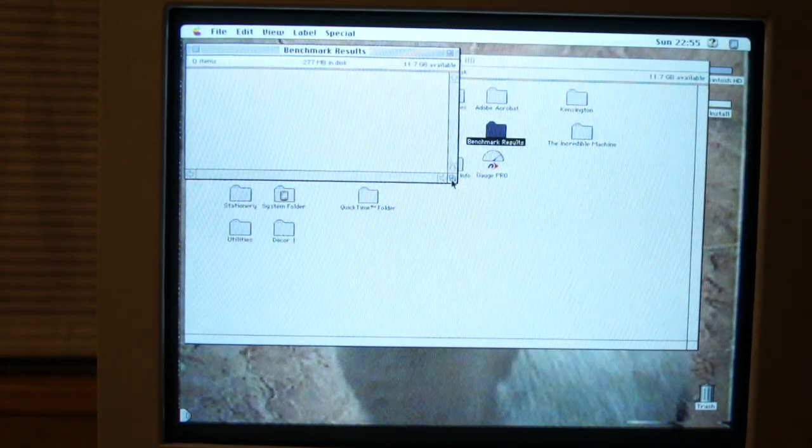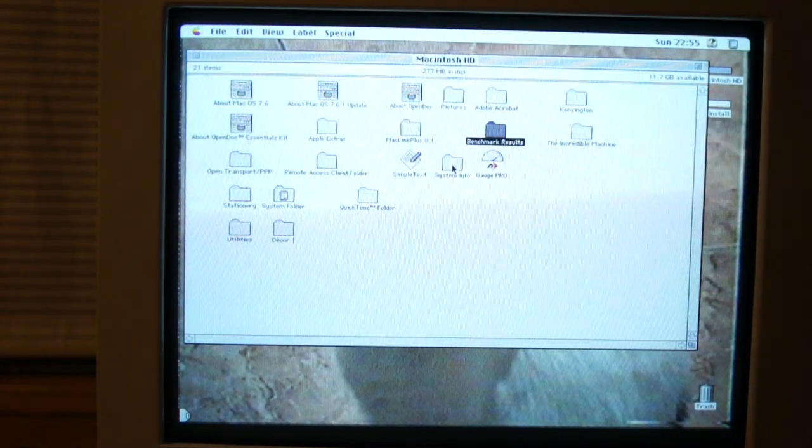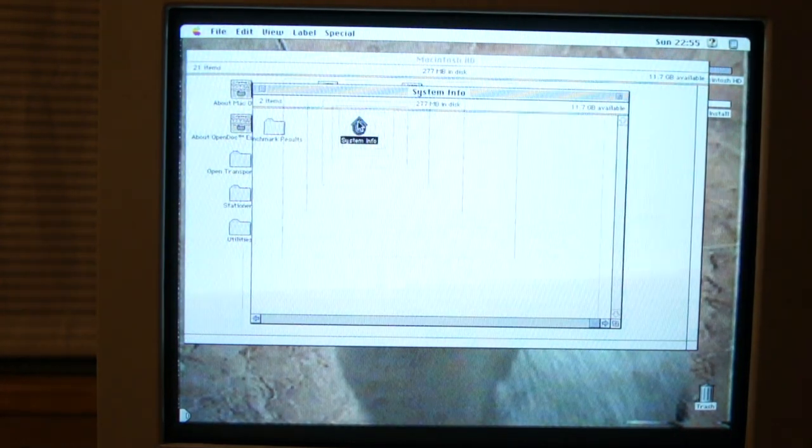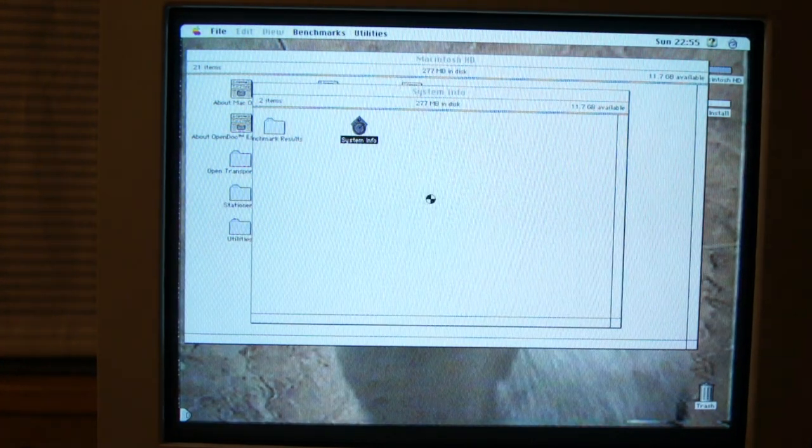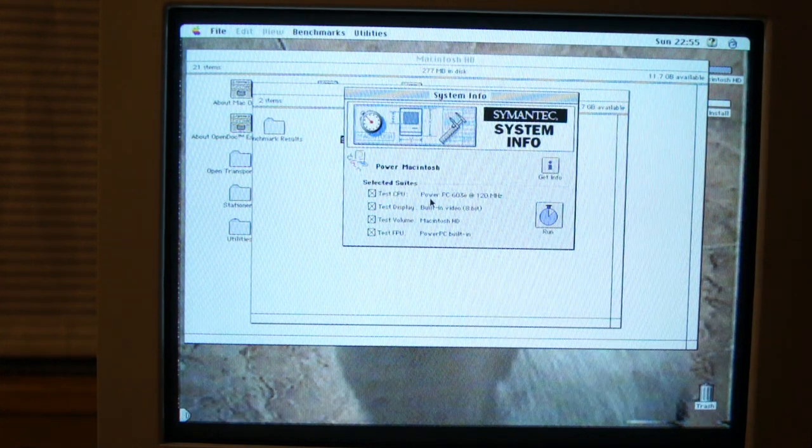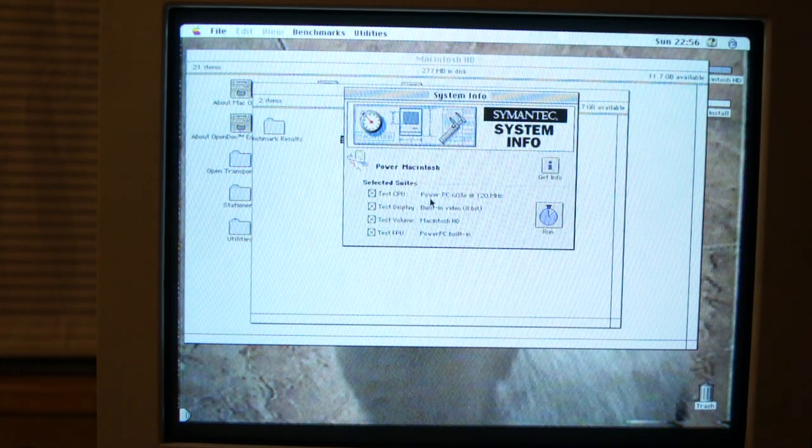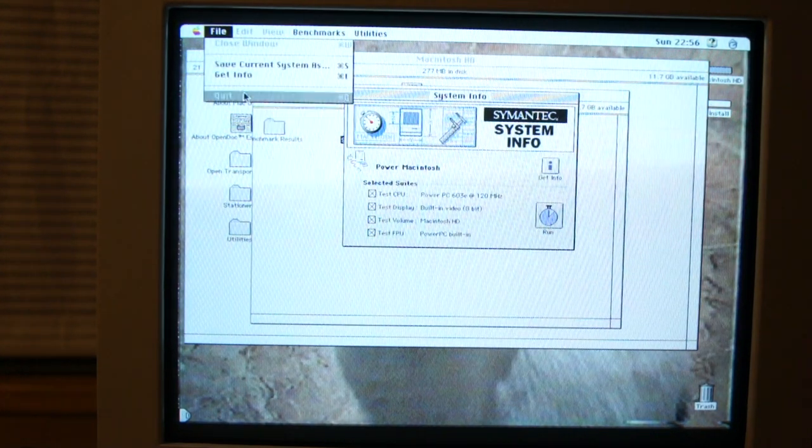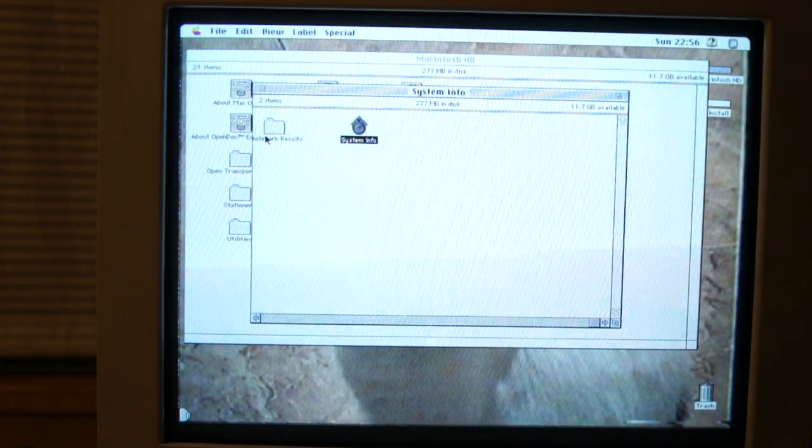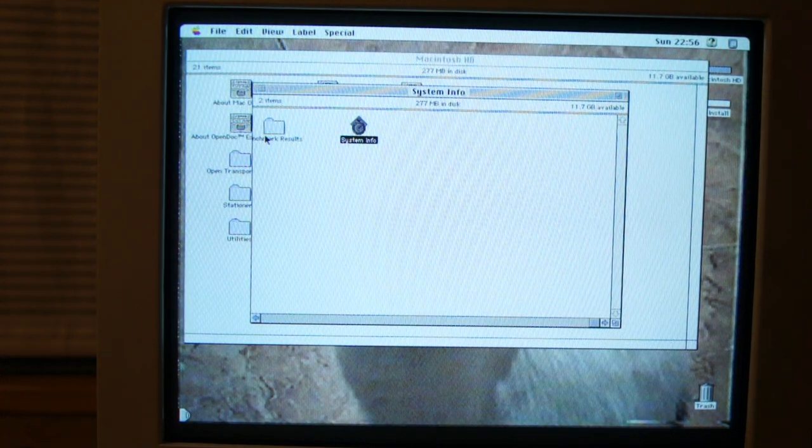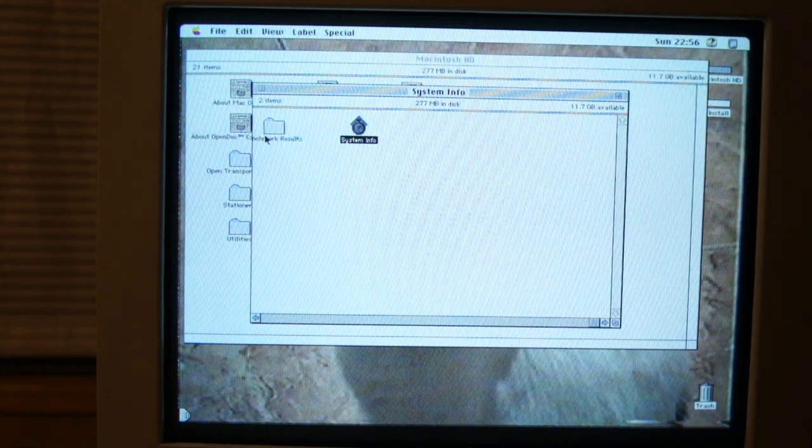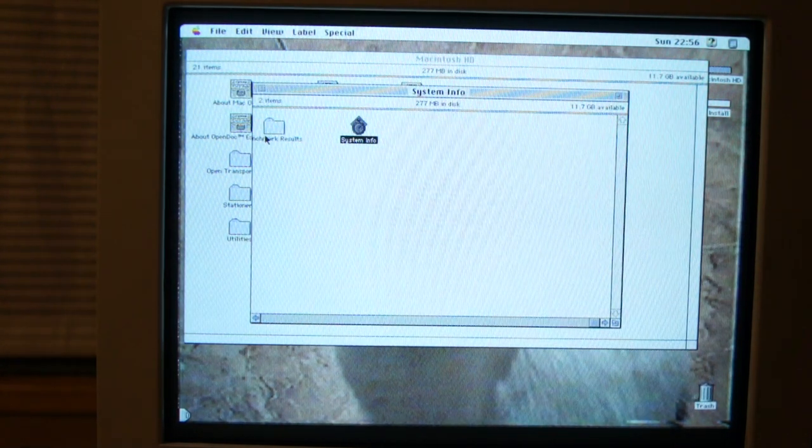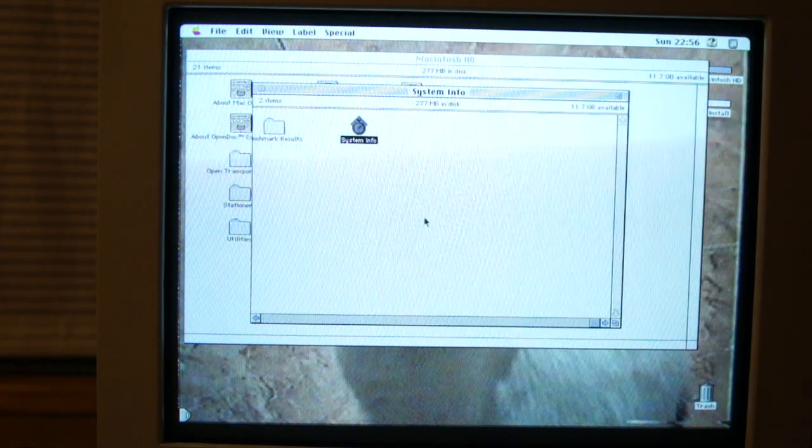I think that's pretty much about it. I, oh, I didn't benchmark the system. I have Norton, or Norton? Norton? Symantec? I do believe this is the last version of System Info that wasn't rebranded by Norton. But, I ran some benchmarks and this thing runs like crap. There's, there are literally some 68,040 based machines that actually run better than this. But, yeah. It's, that's about it.